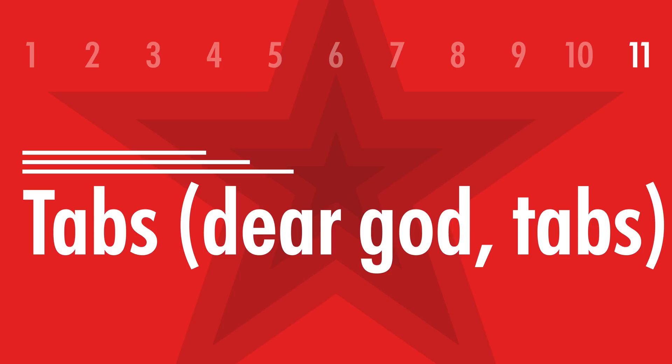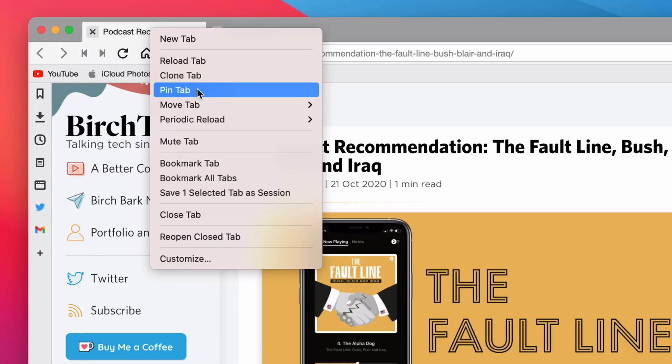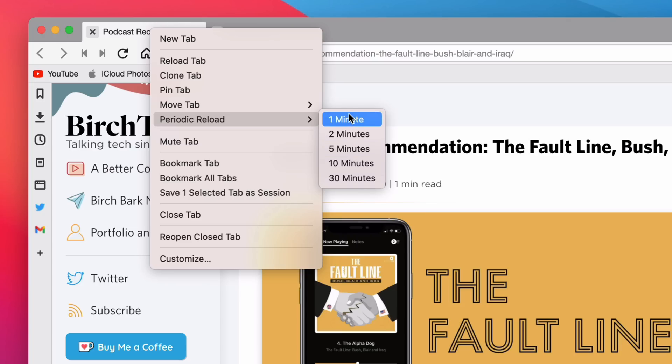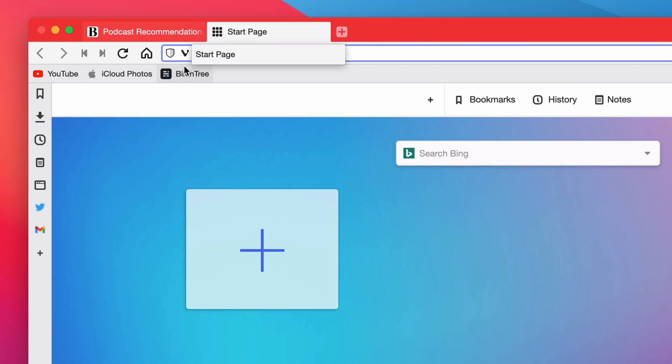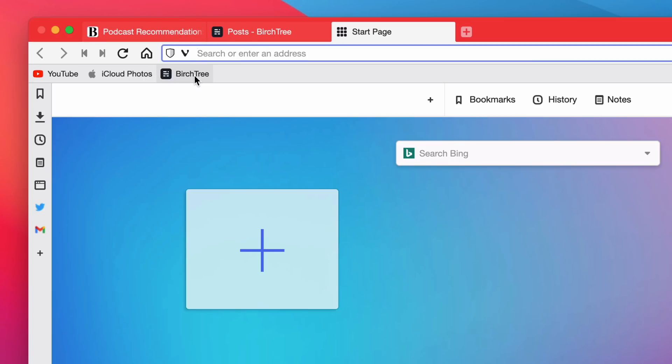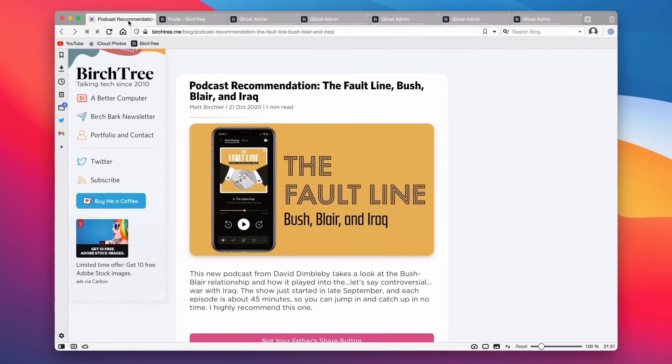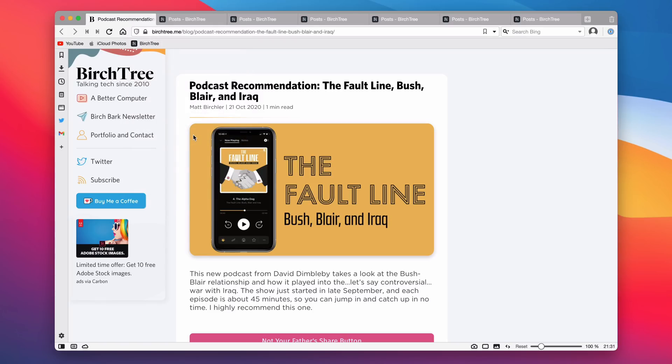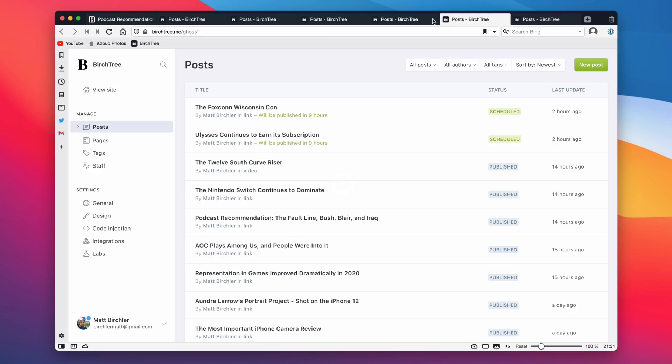And finally, 11. 11 is a doozy. Tabs in Vivaldi are so customizable. You can do pin tabs. You can have tabs periodically reload. So if you don't want a page to time out, you can have it automatically reload every minute, two minutes, whatever, throughout the day. You can hibernate background tabs. So if you have like 50 tabs open, and you don't really want to have them all taking up RAM, the browser's not handling that super well, you can just right-click on a tab and say hibernate background ones, and all your other ones will shut down. They'll still be there. You can still access them. If you go to them, they'll reload, but they won't take up memory.